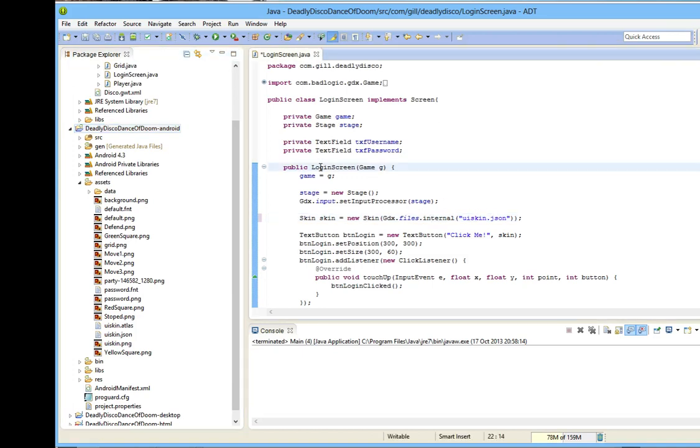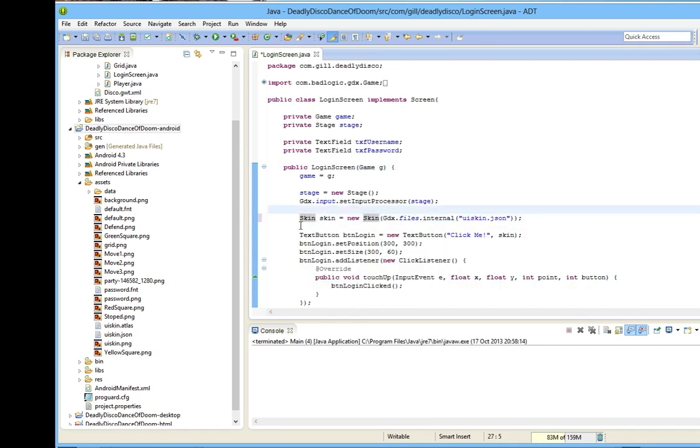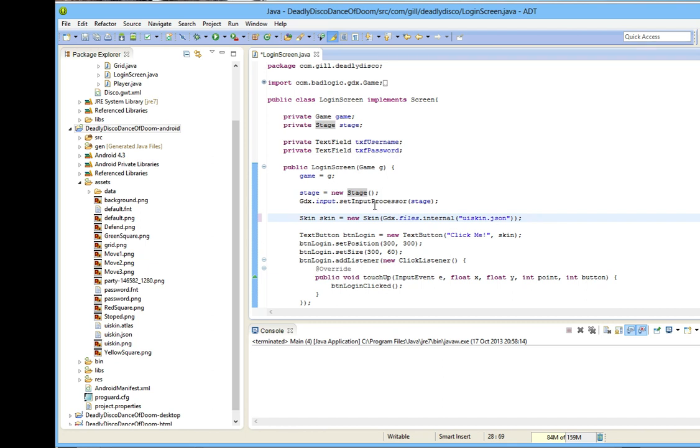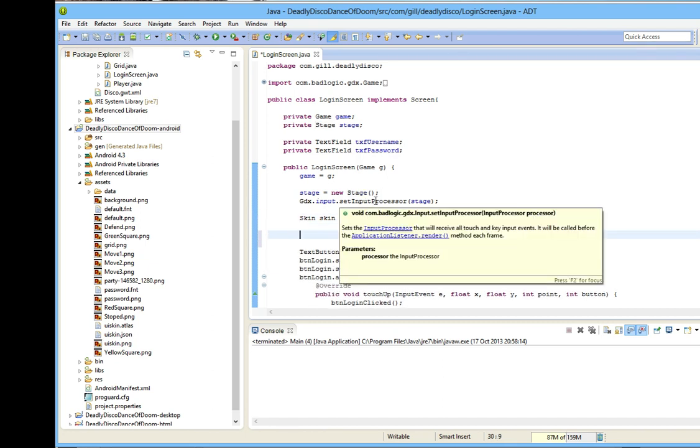In the login screen constructor is currently where we are displaying everything, so I'm going to create my background image there. I'm going to create it after I've created the stage and the skin, although it's not strictly necessary to be after the skin because I do not refer to the skin.